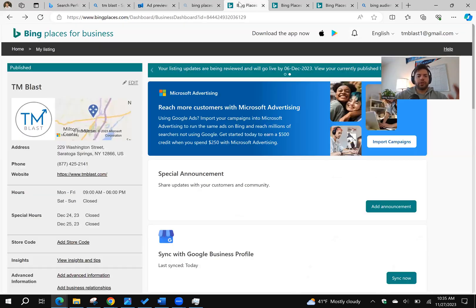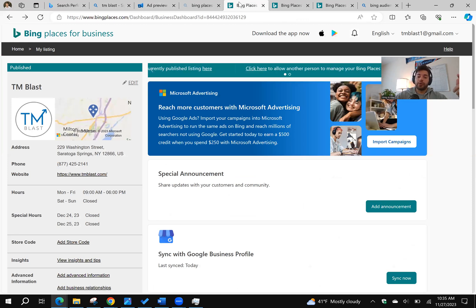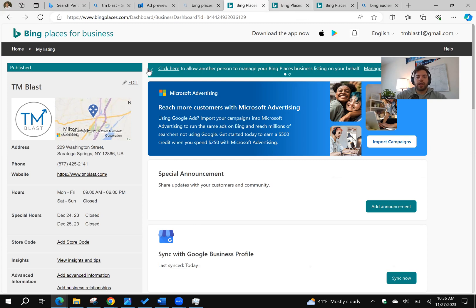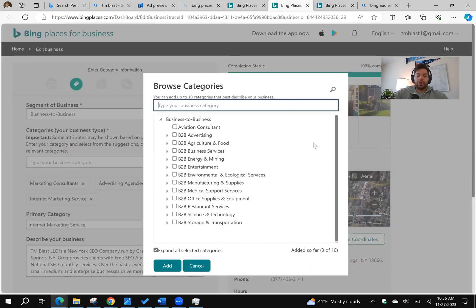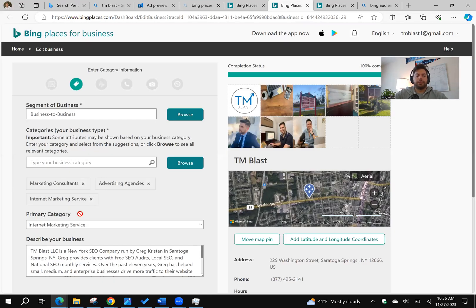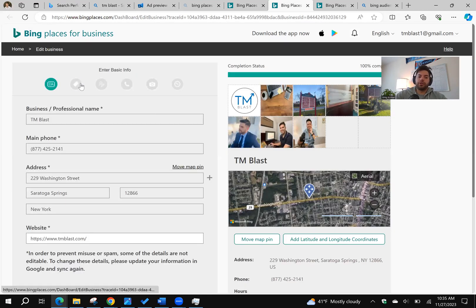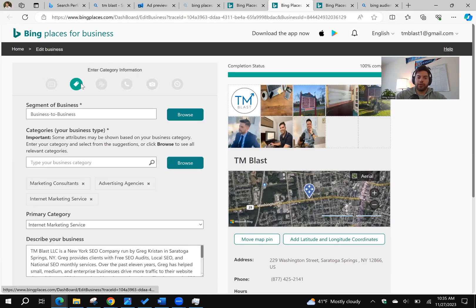So this is the dashboard. The first thing I always do for any client that I take over after I sync the changes from Google into Bing is I click on Edit. Edit is going to open up right over here, and the first thing I always do is make sure that your website is featured. Sometimes it doesn't carry over.